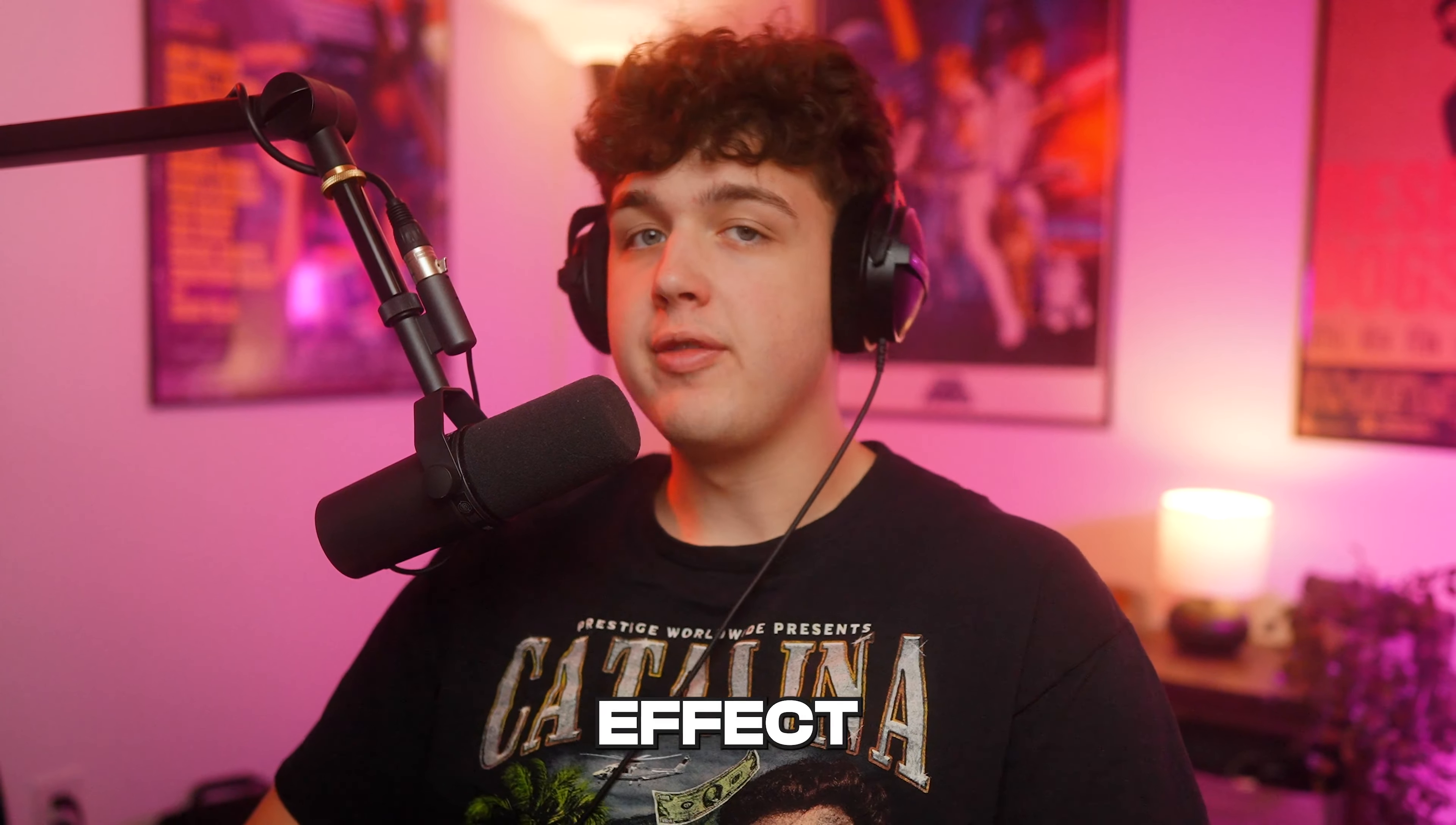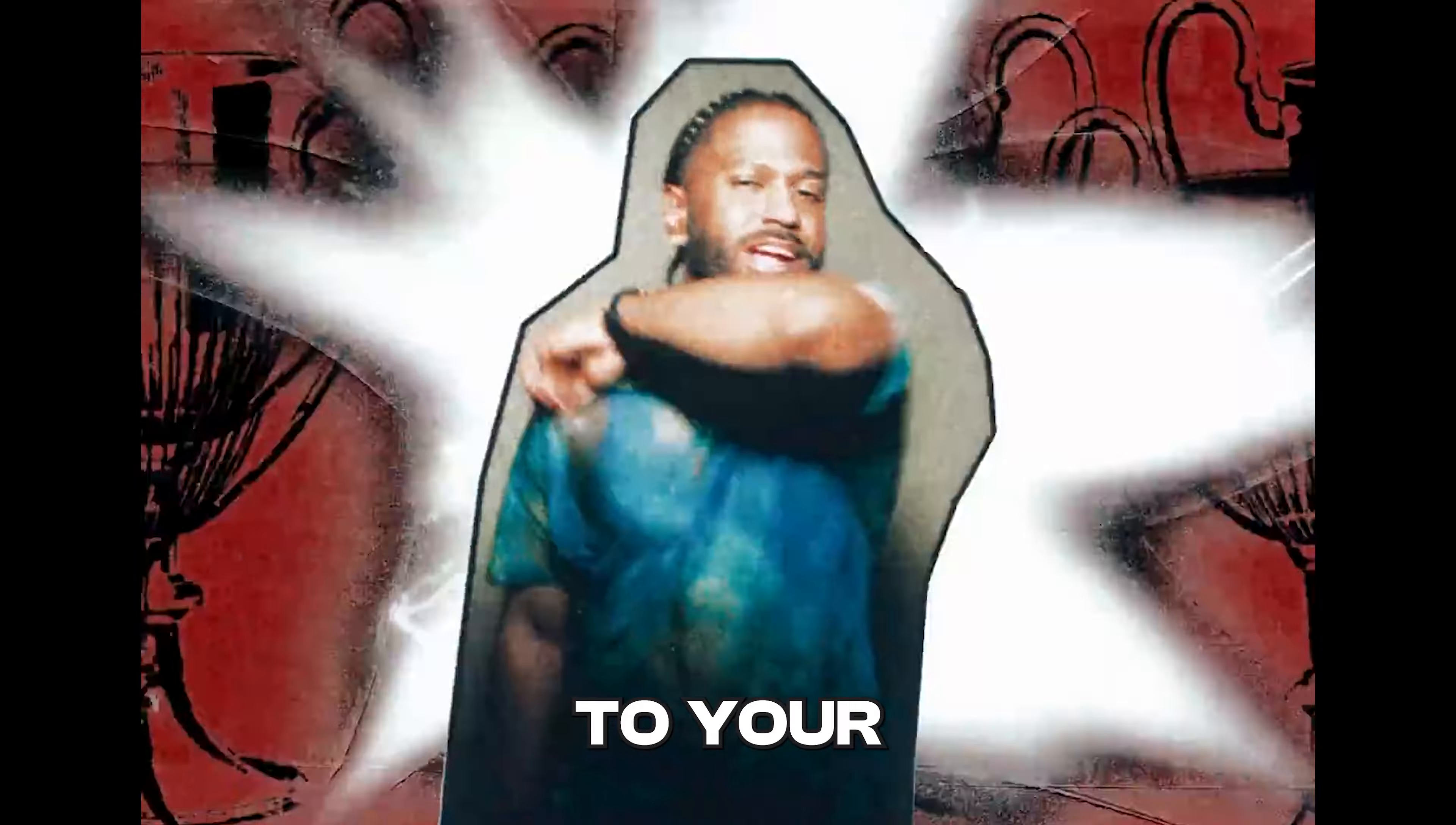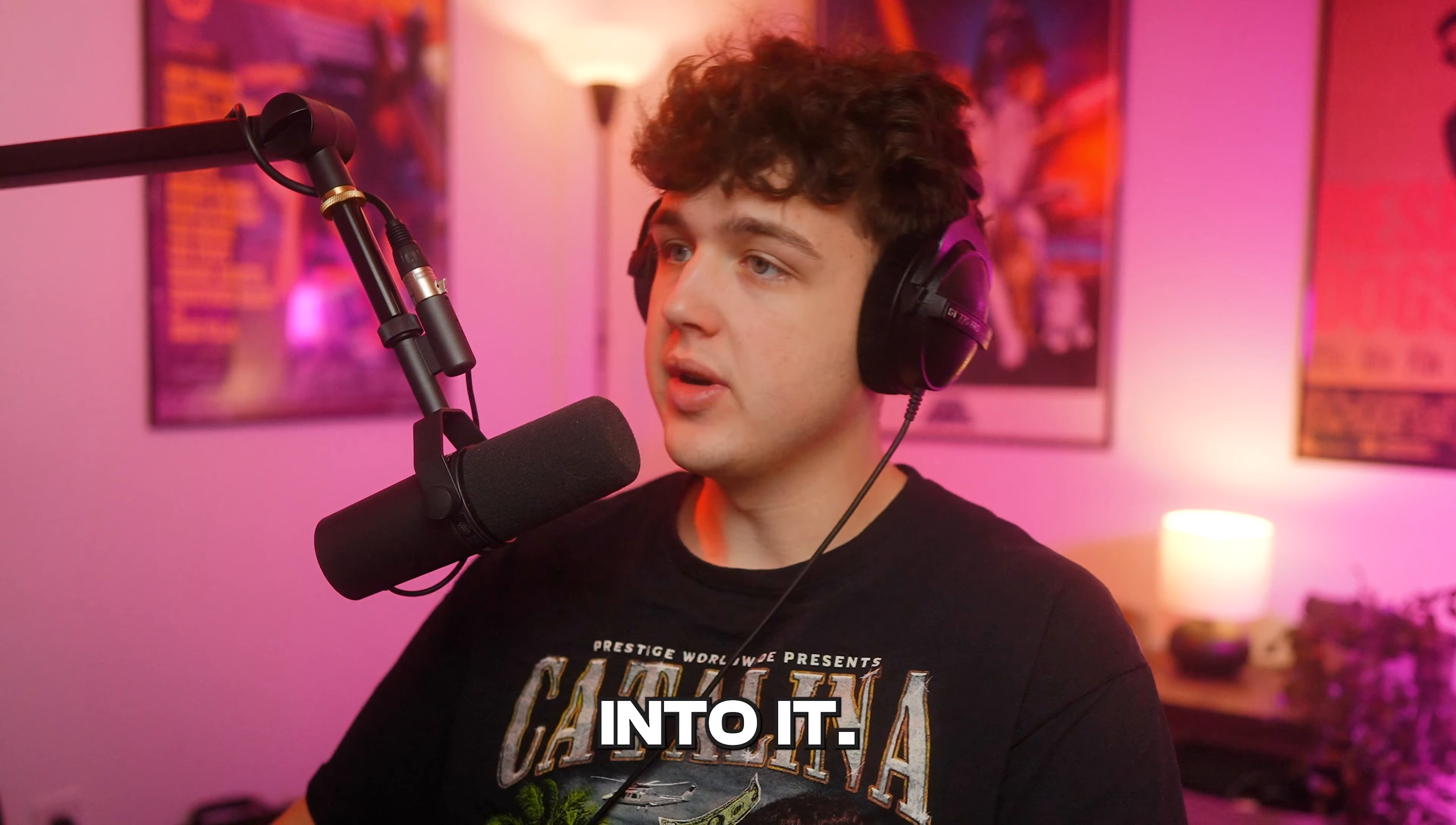We're going to be going over this paper cutout effect that was used in the brand new Big Sean music video. I'm going to show you guys how you can do this to your edits and also shoot it for your music videos as well. Let's hop right into it.